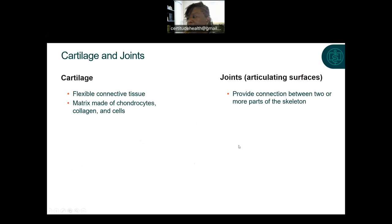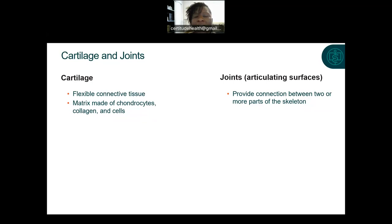Cartilage is a type of flexible connective tissue that is non-vascular, meaning it doesn't have blood vessels in it — chicken cartilage does not bleed, for example. Cartilage is a matrix of chondrocytes, collagen, and cells called proteoglycans. Joints — also called articulating surfaces — provide a connection between two or more parts of the skeleton. Elbows, knees, hips, ankles, and shoulders are all joints.